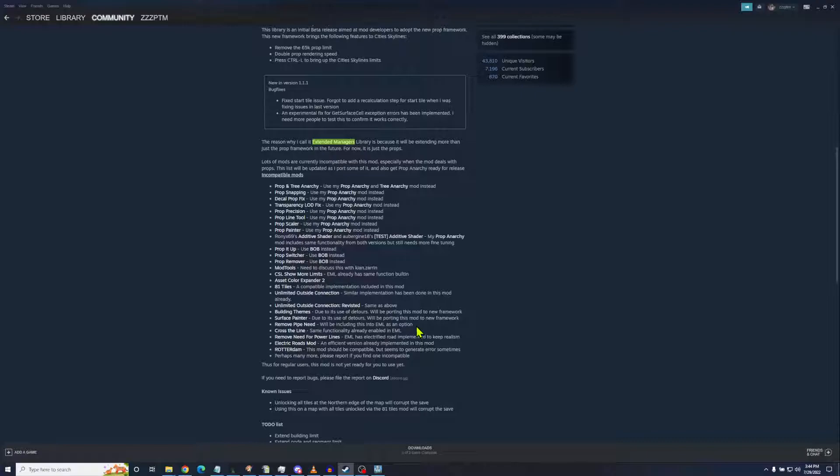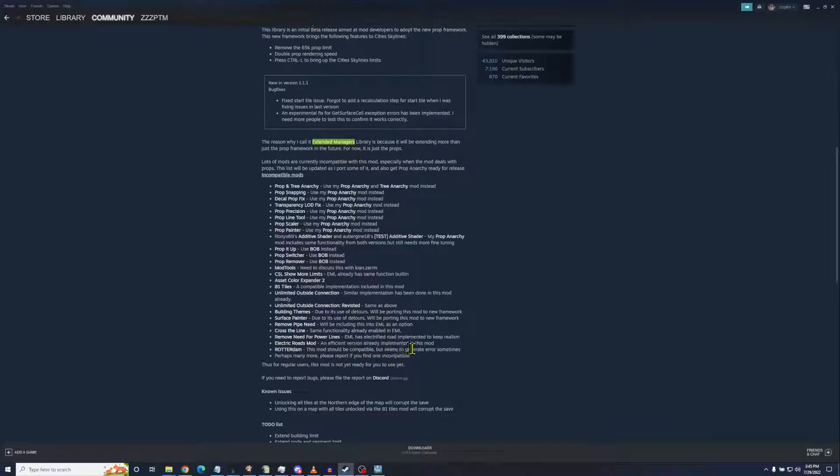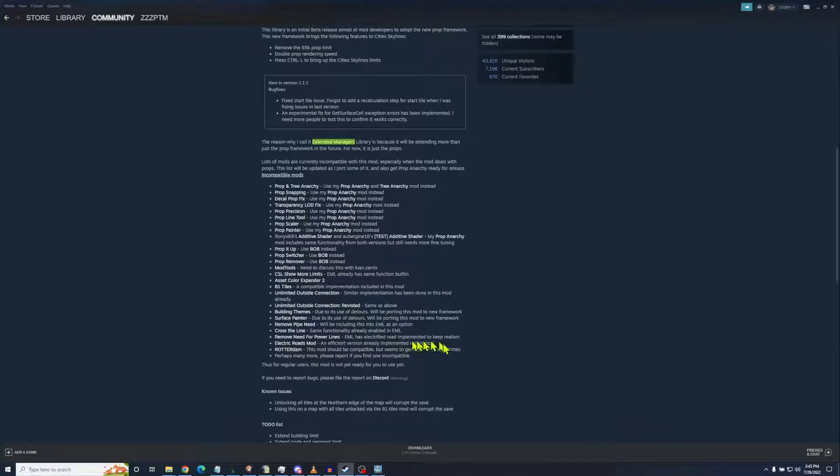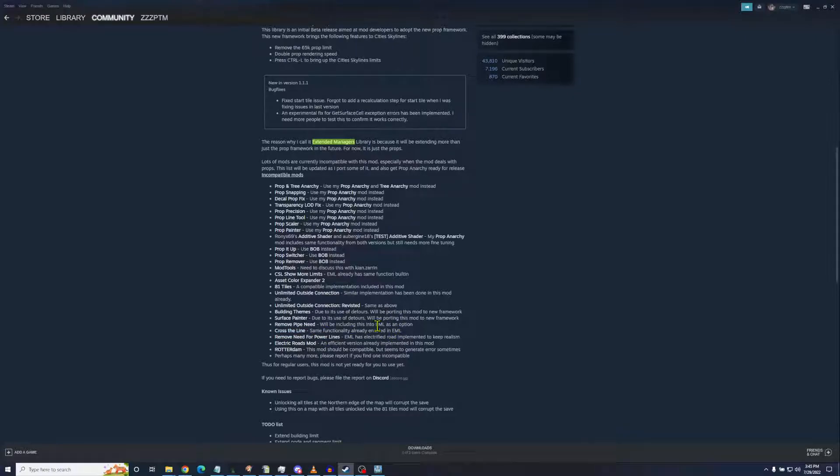There will be other ones that are coming into a new framework. You need to get rid of those. Remove Pipes, you got to get rid of that one. But I felt that was okay to do because it's coming into this mod as an option. The Electric Roads mod is not needed and Remove Need for Power Lines is not needed. This one will actually make your roads electrified. I love that.